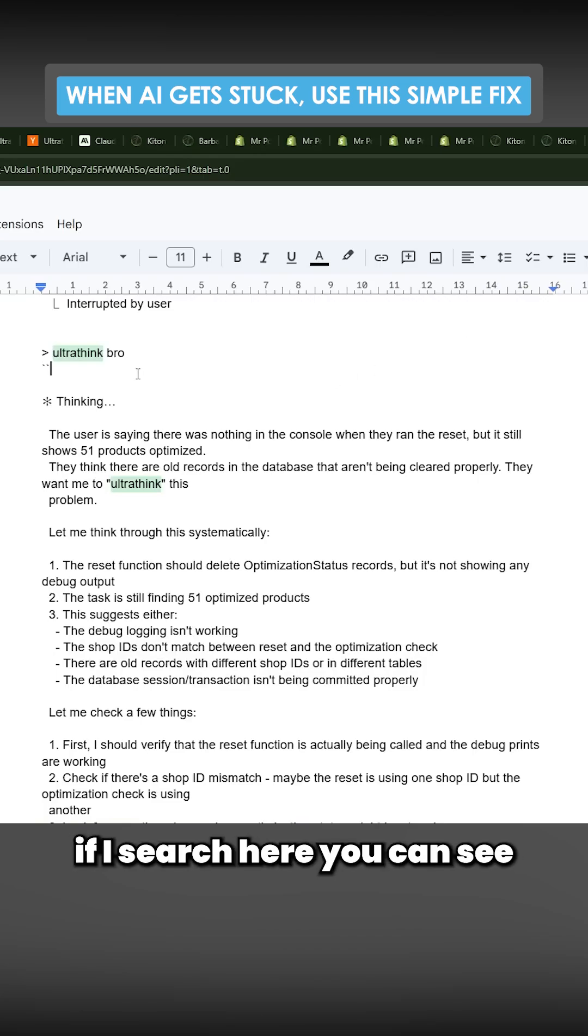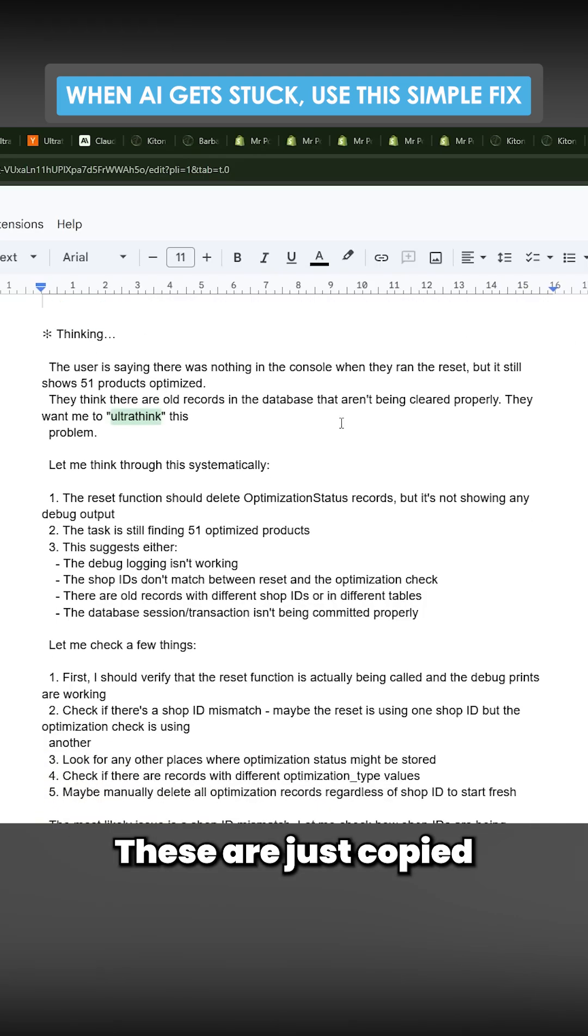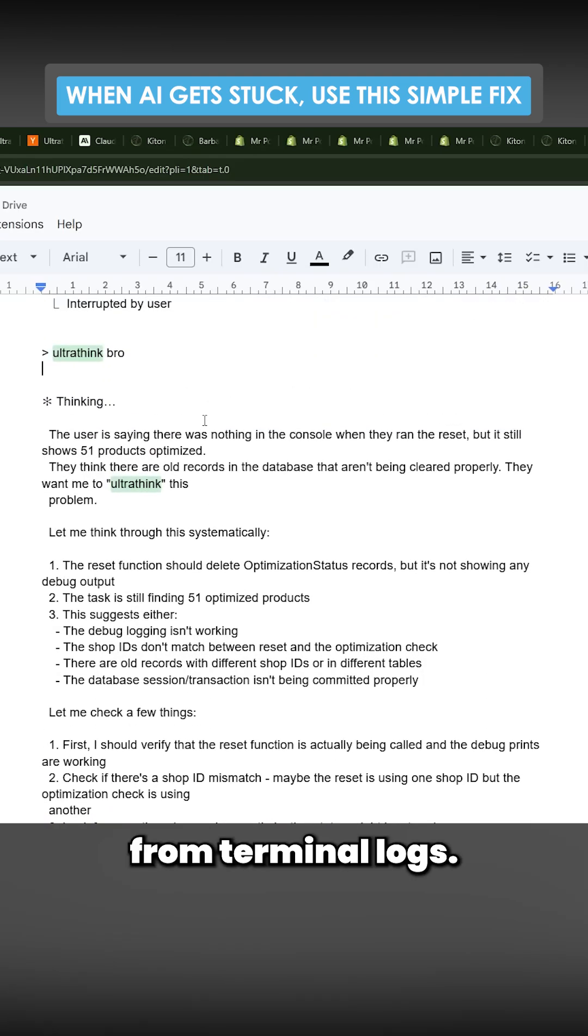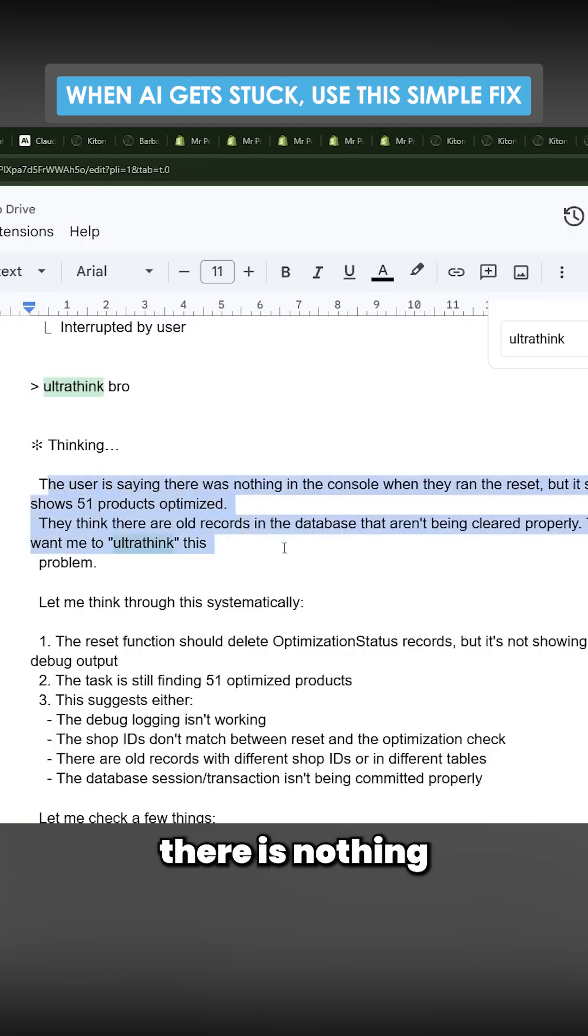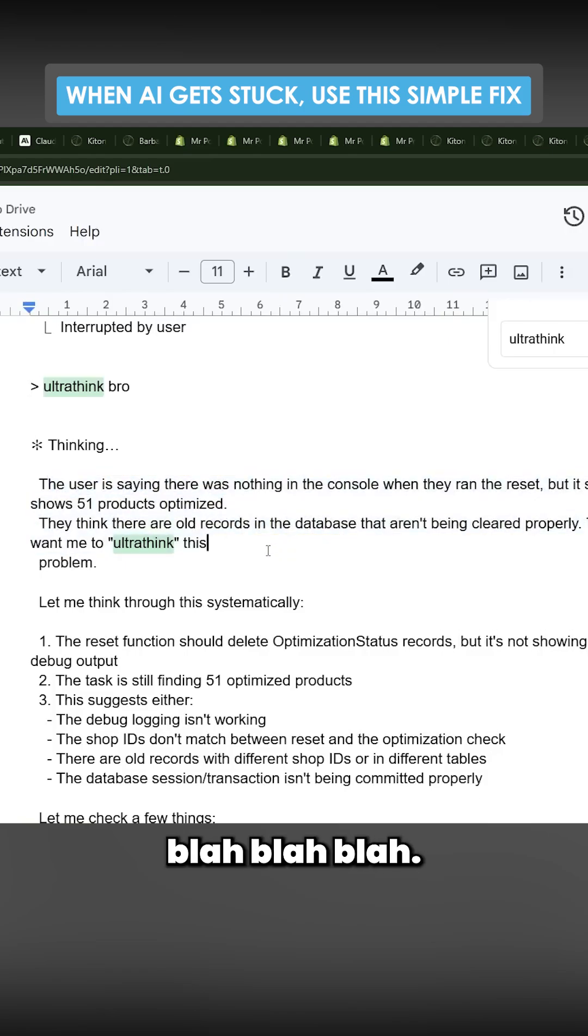So you can see if I search here, you can see ultra think. These are just copied from terminal logs. You can see here the user is saying there is nothing in the console, blah blah blah.